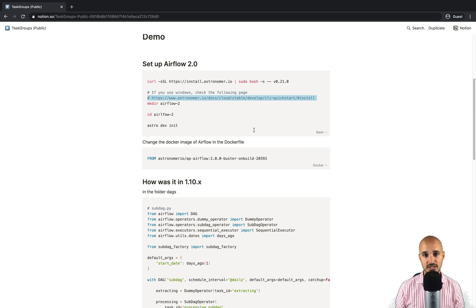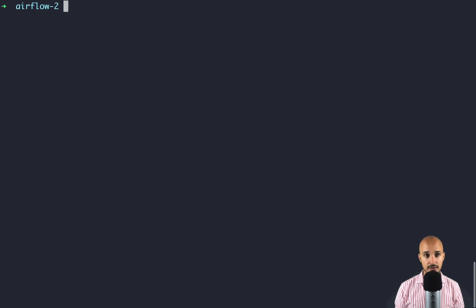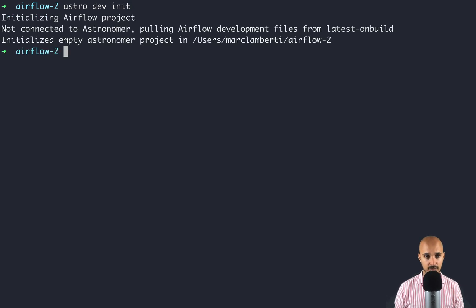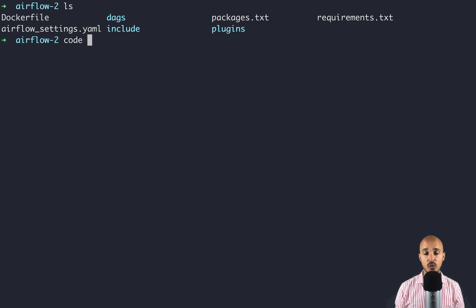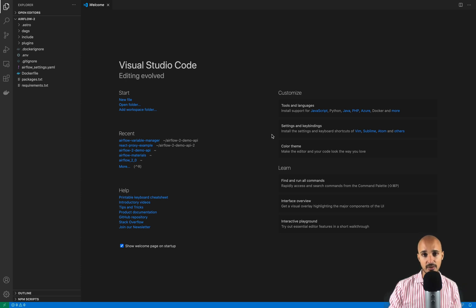Once you have installed the Astro CLI, you're ready to move on. From your terminal, create a new folder called airflow-2, go into that folder, and type astro dev init to initialize the local development environment. Then open your code editor and we are ready to create our DAG. I'm going to show you first the same DAG with extracting, loading, and processing tasks using sub DAGs as you would in Airflow 1.10.x, and then the same DAG with task groups so you can see how much easier it is.